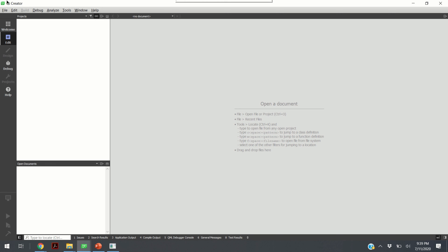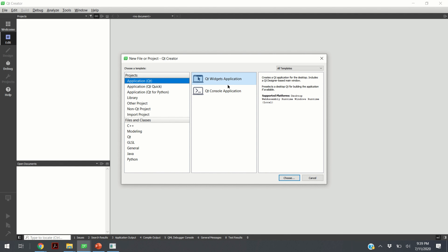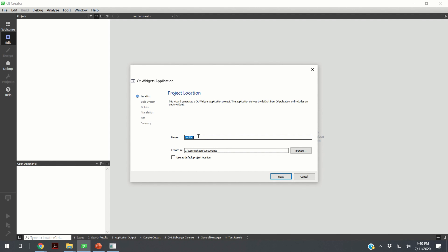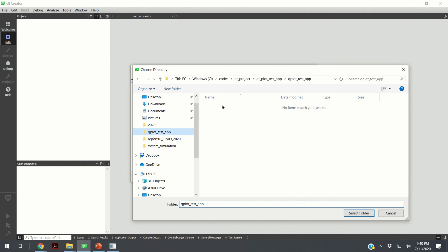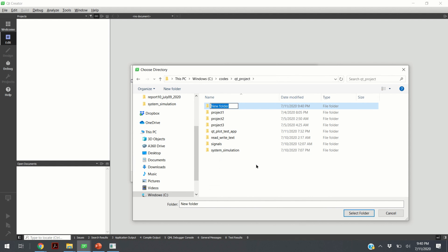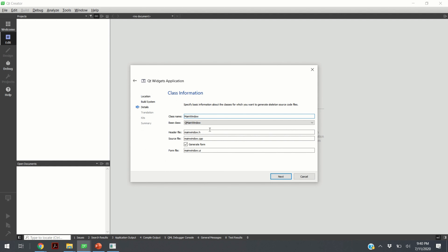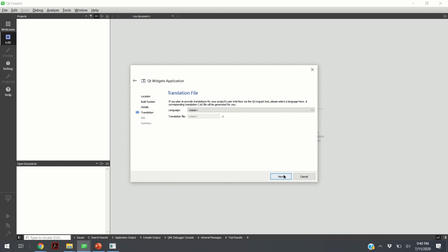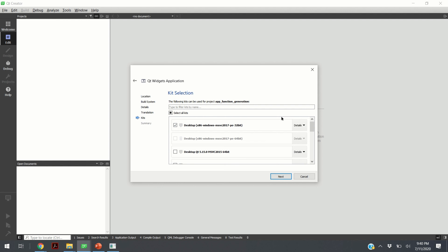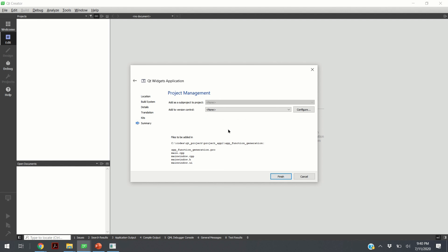I'm assuming that you have installed Qt Creator. This is the main window of Qt Creator. If I click on File, New File, Project, and click on Application, Qt Widgets Application, then click Choose, I can name my app. I will call it App Function Generation and choose a folder. I will follow the default steps without changing anything, select the compiler — it doesn't matter which compiler you select — and click Finish.